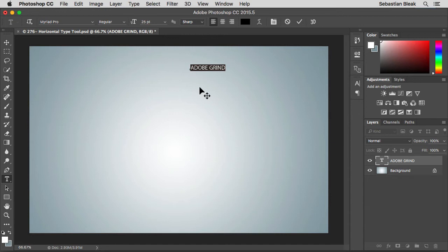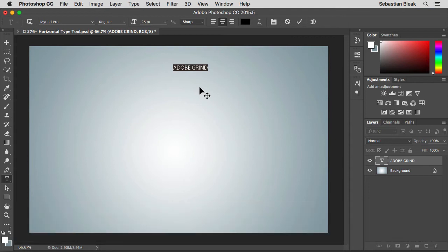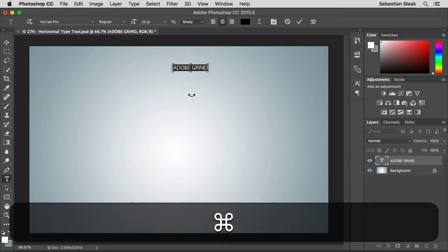Another shortcut I like to use is command shift C to center justify my text. But these keyboard shortcuts are kind of limited because they're only going to work in the text that you have selected the way you see it here. I'm going to accept that change by hitting command return.